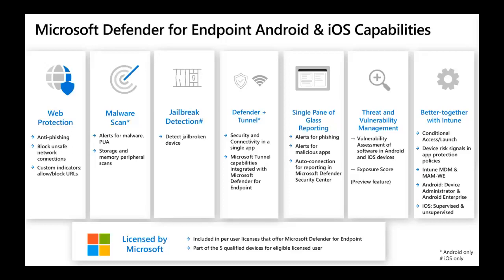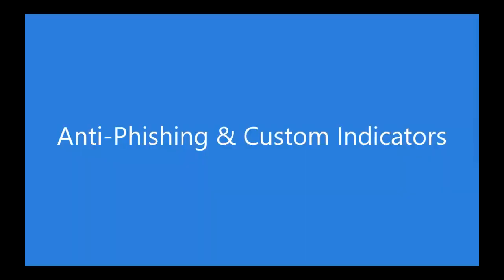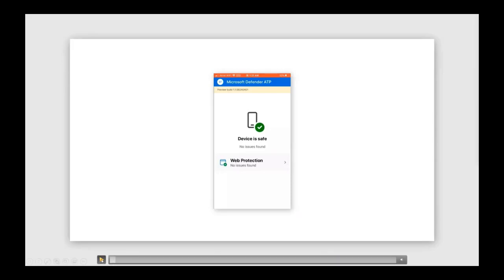I'd like to talk about the single pane of glass. This is the Defender portal — M365 Defender — where admins have a single window view into all their devices. They get signals from all platforms: mobile, Windows, Mac, Linux, and servers in one single window. That's a huge benefit for security admins looking at signals from different endpoints. Next, we have a short demo about anti-phishing features on both Android and iOS. In this demo we are using an iOS device.